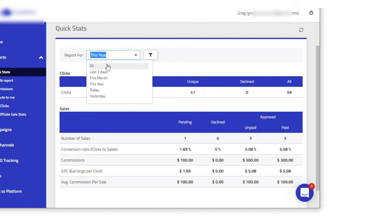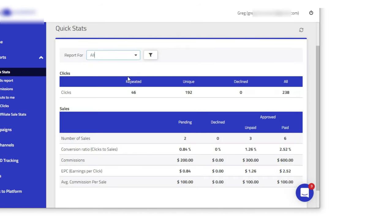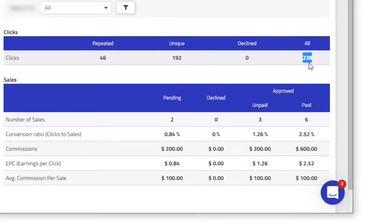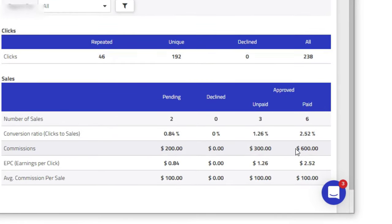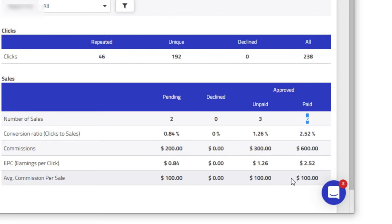Let's refresh the stats here to all dates. You can see that I have sent a total of 238 clicks and made total commissions of $600, because the commissions here are $100 per sale, so I've had six sales.